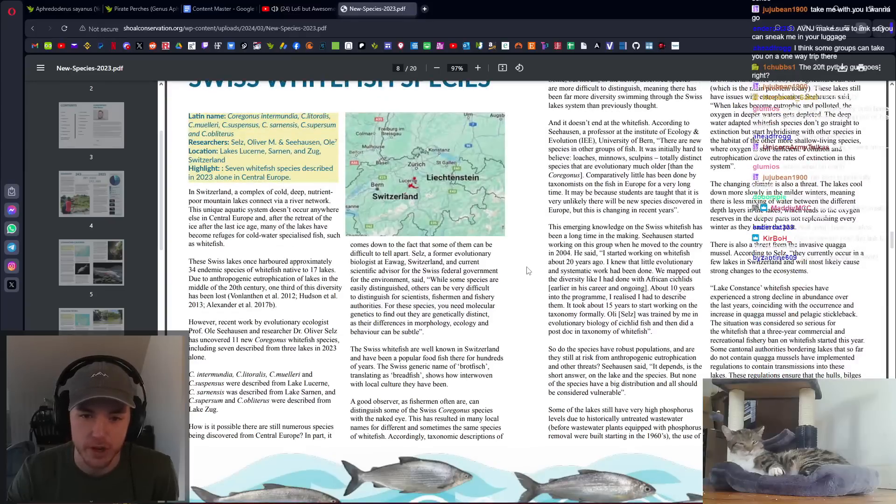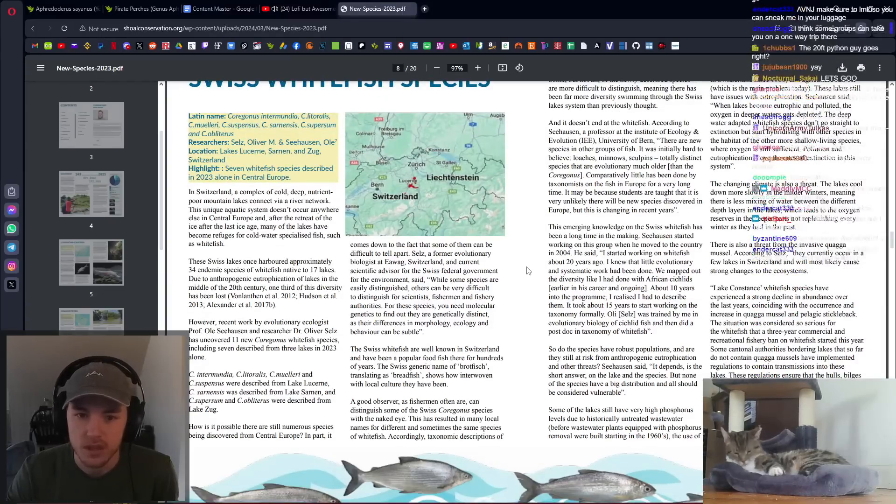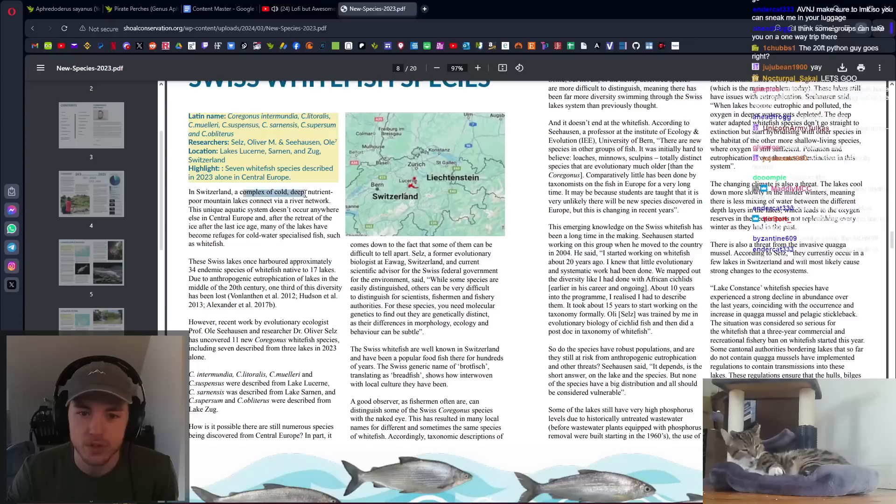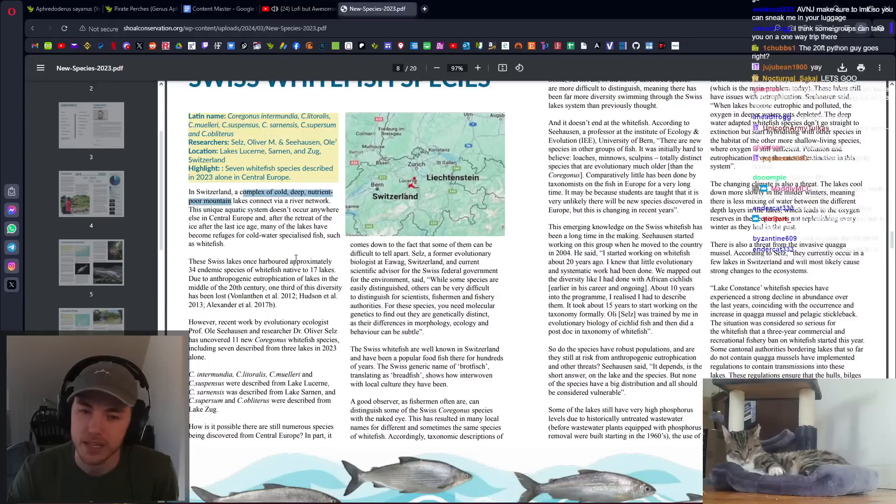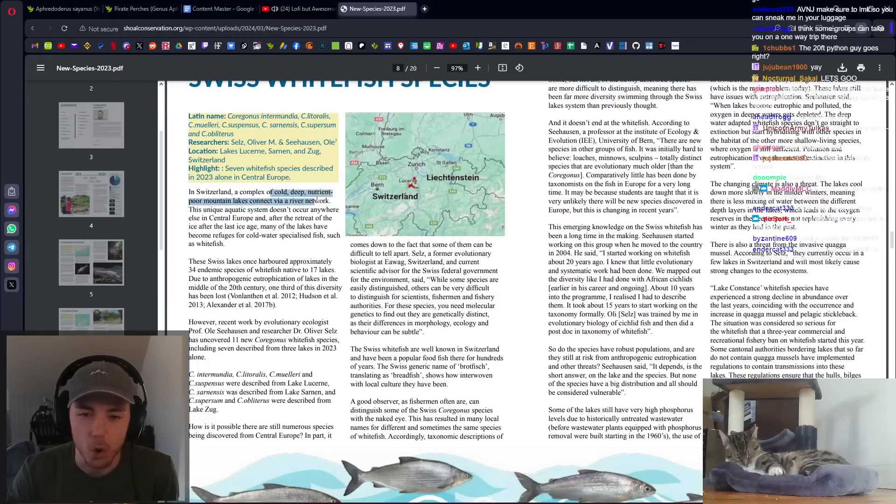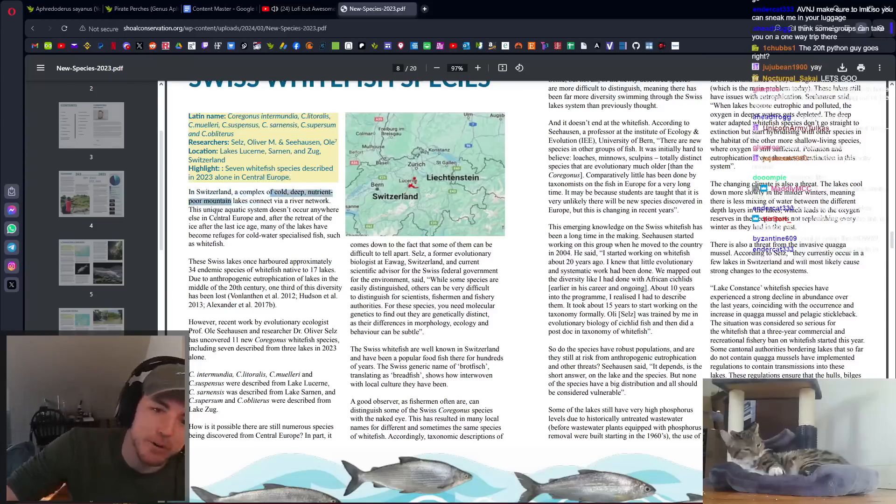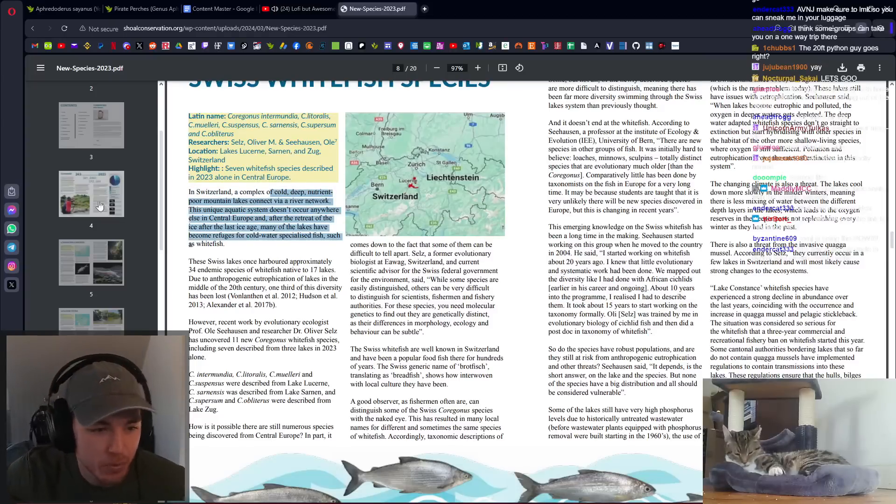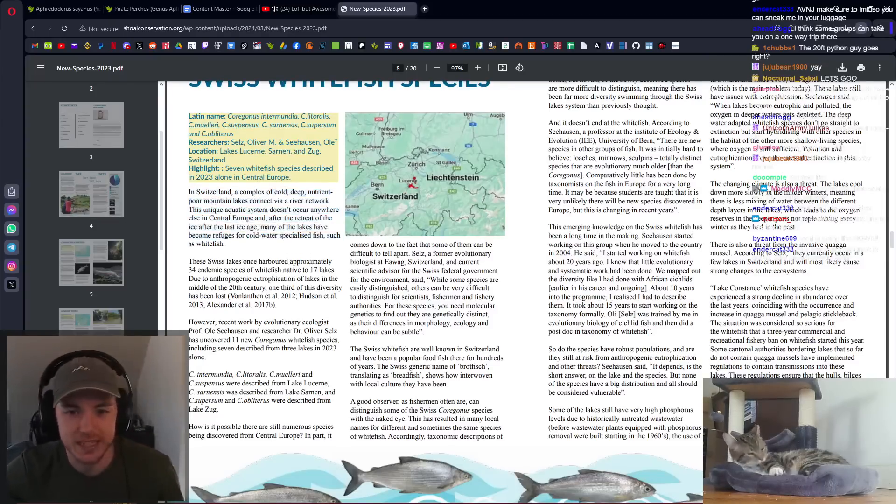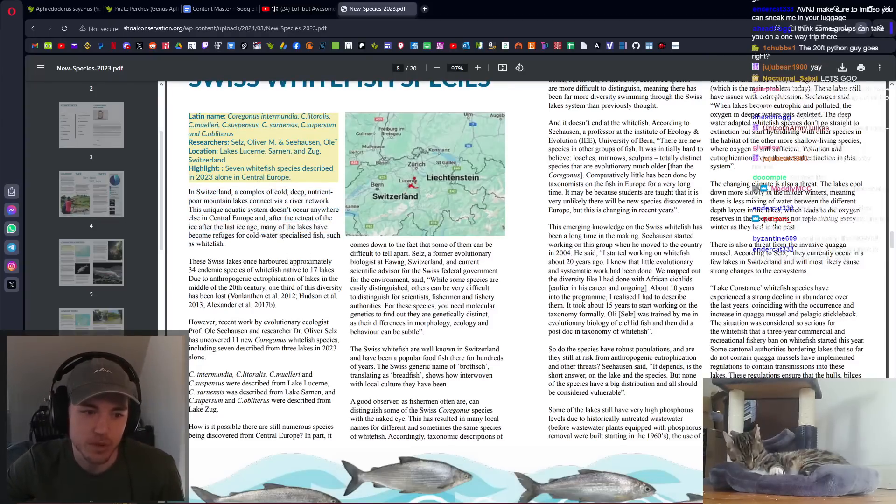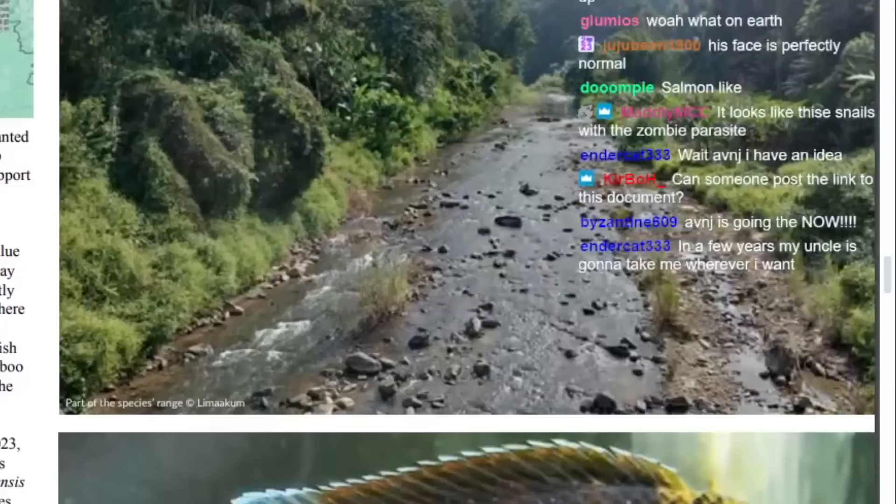They like a complex of cold, deep, nutrient-poor mountain lakes. That's their vibe. Cold, deep, nutrient-poor mountain lakes, which is just a ridiculous ecosystem to adapt in.